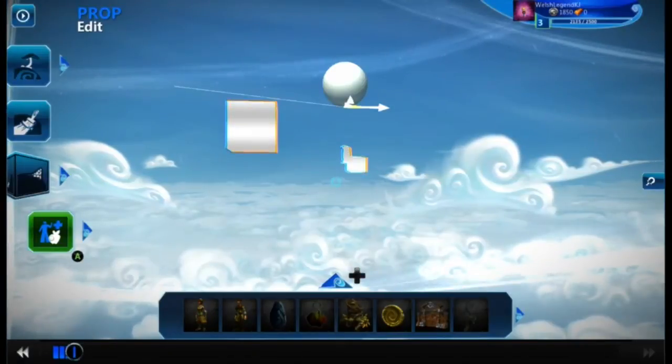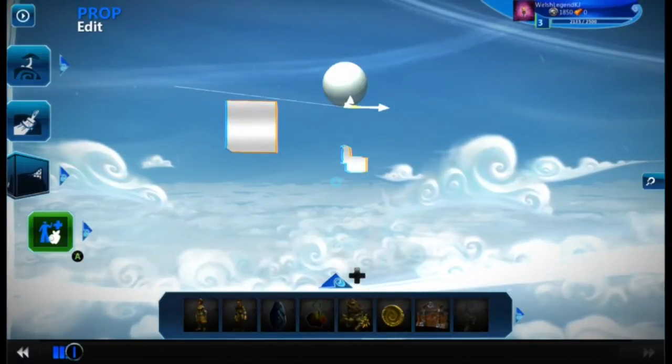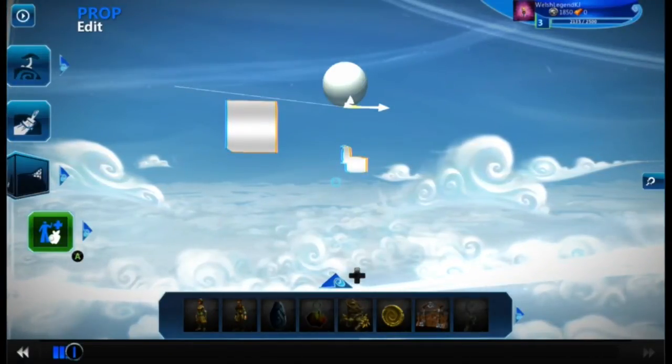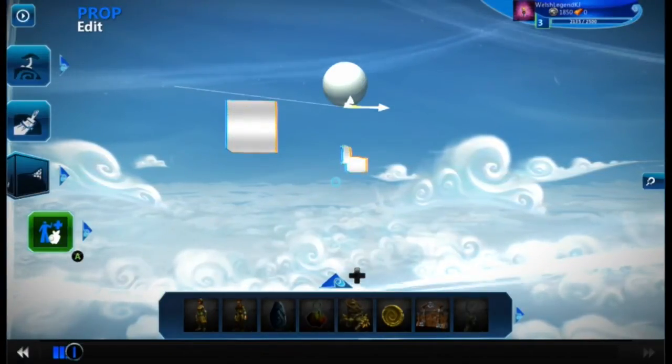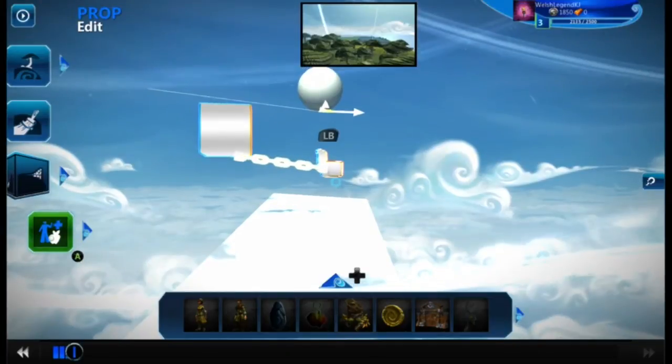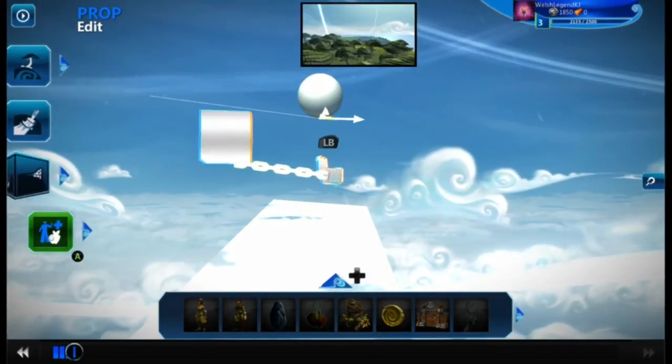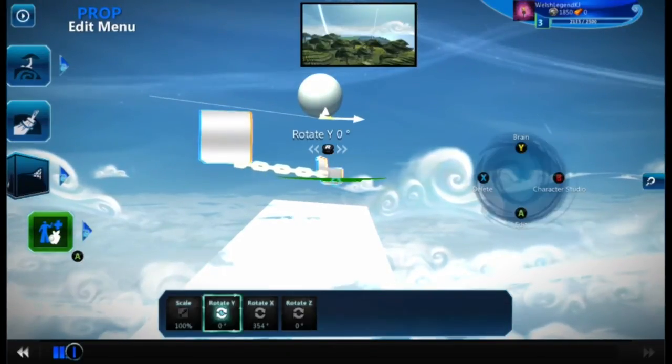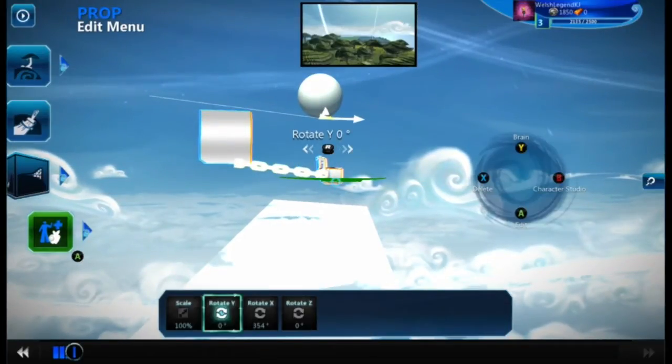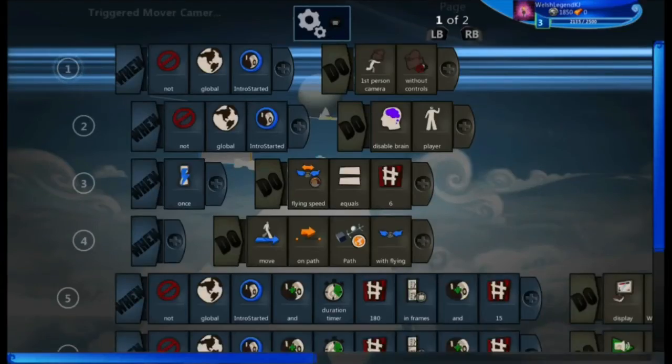Hello Uploaders, today I'll be teaching you how to program the camera in Project Spark. First of all, we have to go into the program screen, which is in the brain.